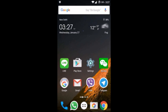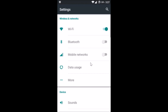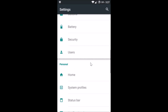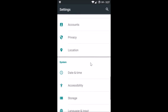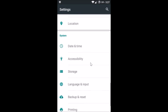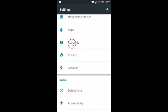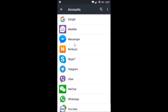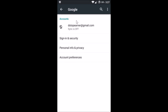What you need to do is go to the Settings of your phone, and scroll down until you find Accounts. Tap on Accounts, then tap on Google, and tap on the account that you are having a problem with.